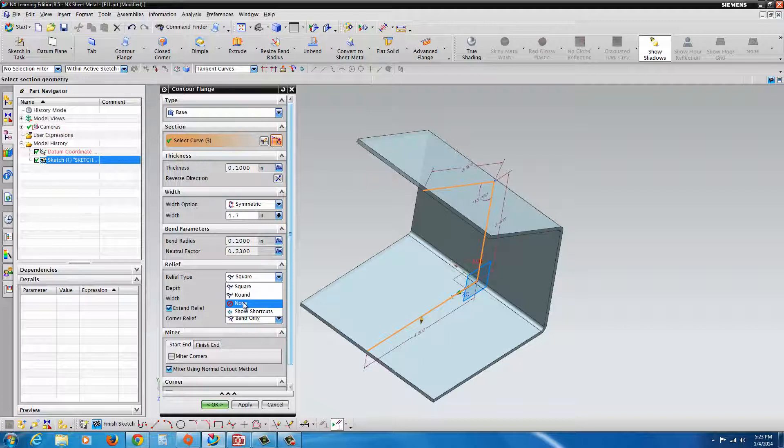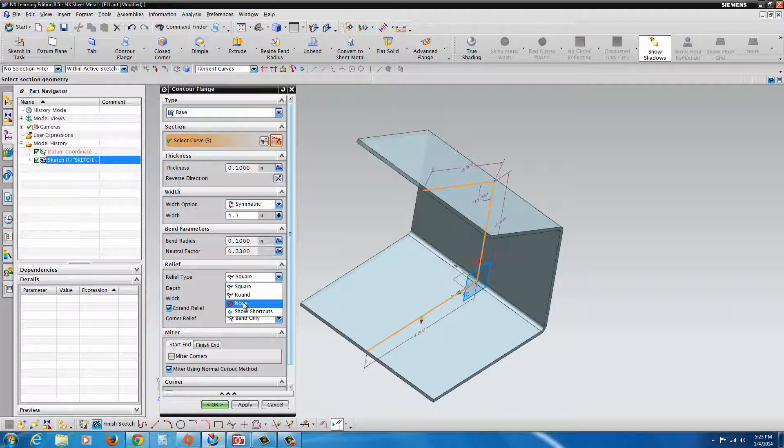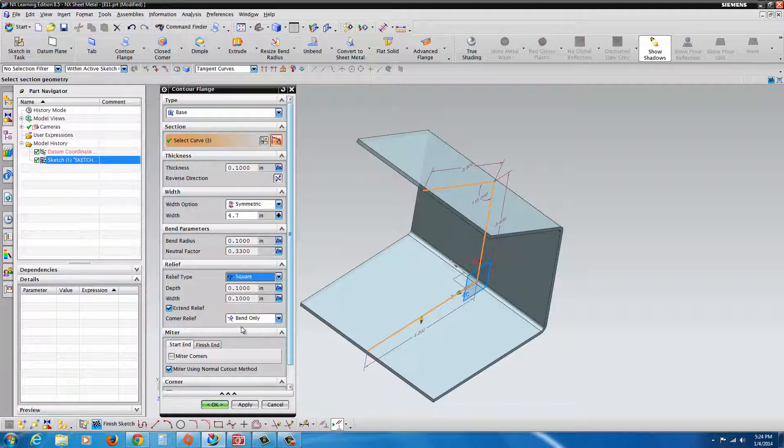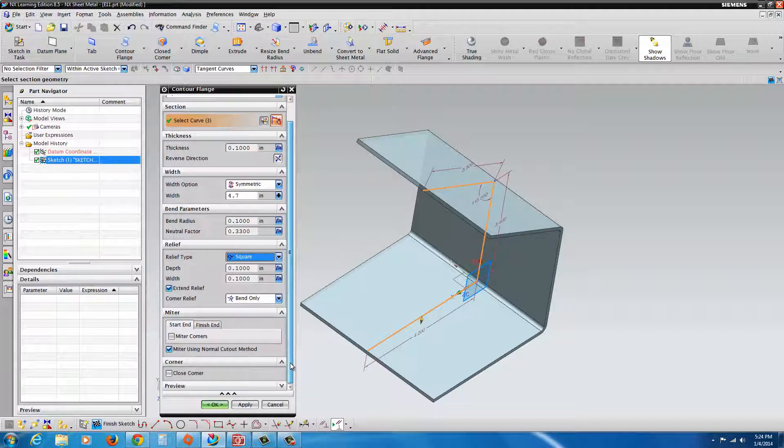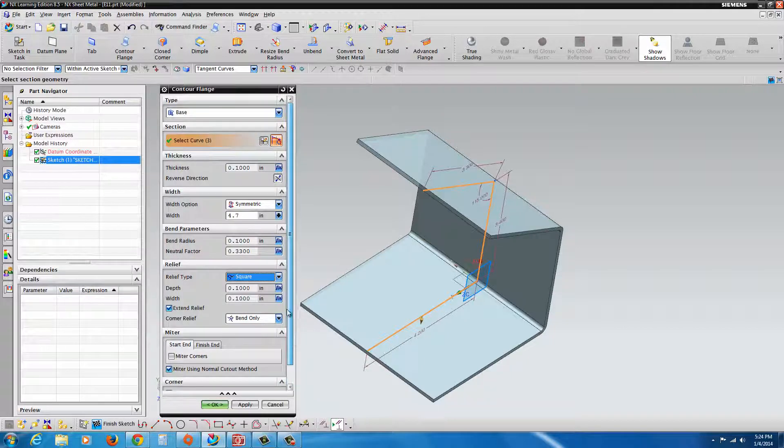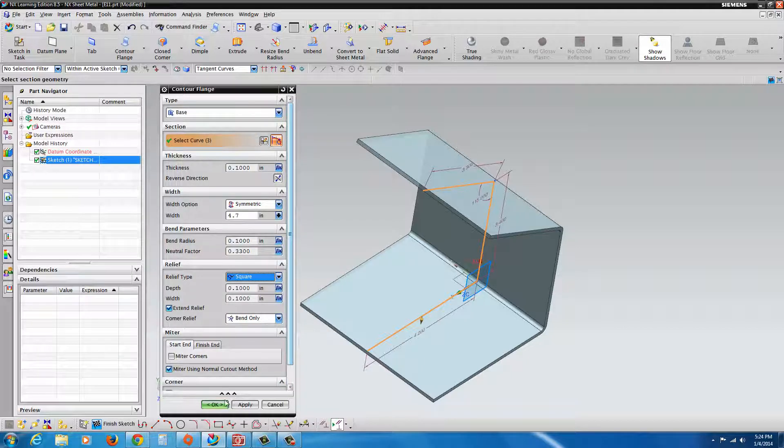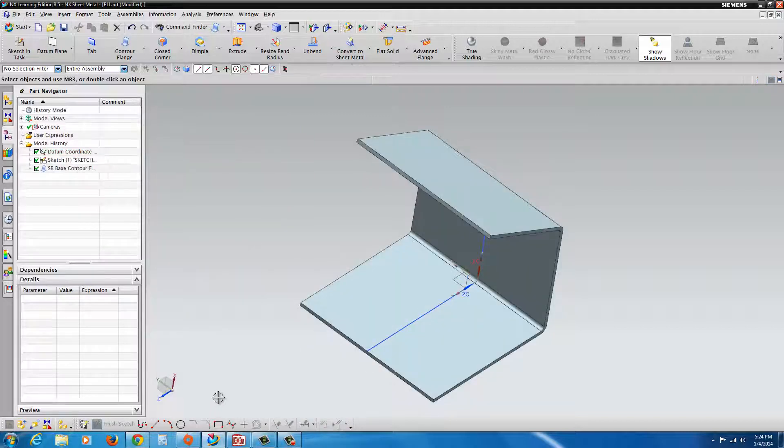Round might be if you're making parts that are die cut, so corners of the die don't wear out prematurely. And none is typically used in the event that it's like a tear or rip relief. Essentially if you're making it for stainless steel countertops for food service industry, you don't want any corner reliefs because organic materials could get trapped inside there. There's also some additional options here. We're going to go ahead and hit OK. Under type, you'll see base. Just hit OK.